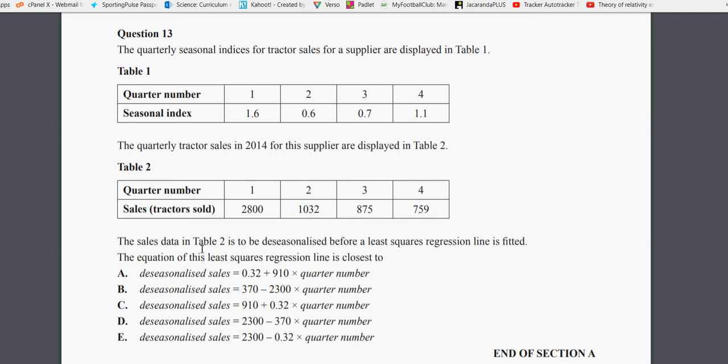The sale data in Table 2 is to be de-seasonalized before a least squared regression line is fitted. And we have to say which of these equations is correct for the least squared regression line for the de-seasonalized data.